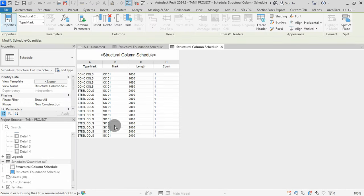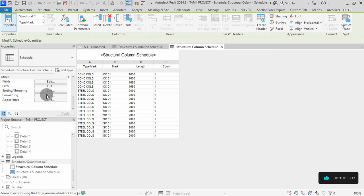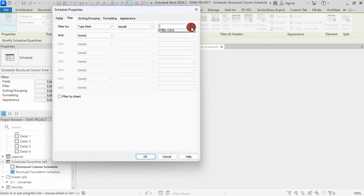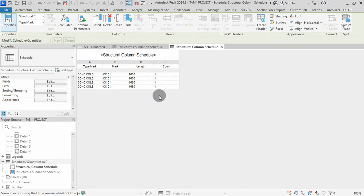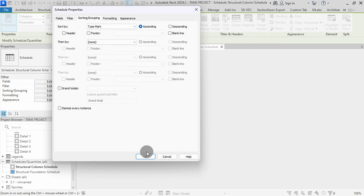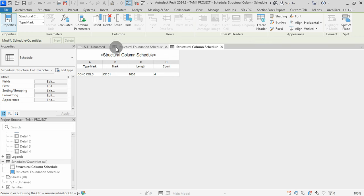The created schedule contains both concrete and steel columns. Select Edit Filter. Set Filter by to Type Mark, equals Concrete Columns, then hit OK. This removes the steel columns from the schedule. Click on Edit Sorting, then uncheck itemize every instance. Set Sort by to Type Mark, then hit OK. The schedule is now created with the specified filter and sorting.